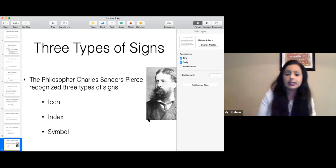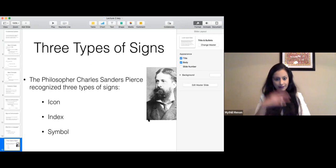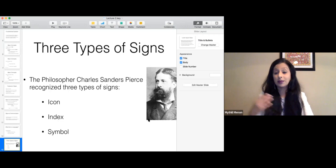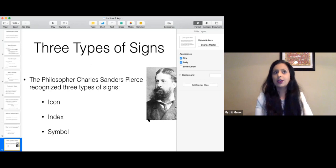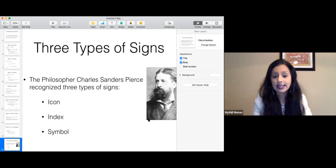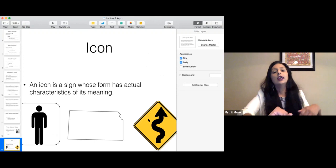Charles Sanders Peirce — a philosopher, and one you might have encountered in a semiotics or philosophy class — was the first to say that language is a system of signs, and he identified three different types of signs: the first is an icon, the second is an index, and the third is a symbol.